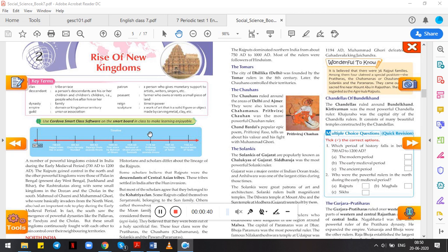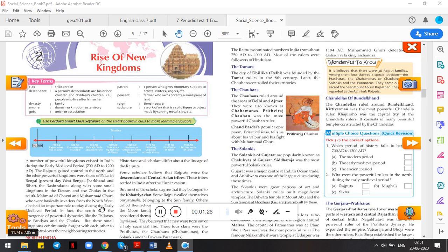Let's start. A number of powerful kingdoms existed in India during the early medieval period, that is from 700 AD to 1200 AD. The Rajputs gained control in the north, and other powerful kingdoms were those of Palas in Bengal, the Rashtrakutas with some small kingdoms in the Deccan, and Cholas in the south. Mohammed of Ghazni and Mohammed Ghori, who were invaders from the northwest, also had an important role to play during the early medieval period. In fact, the south saw the emergence of powerful dynasties like the Pallavas, Pandyas, and Cholas.